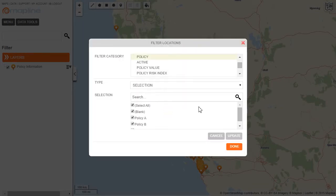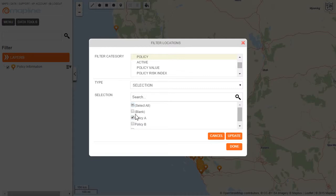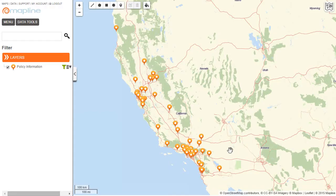Once I do that, I can see all the different policy types that I have in my spreadsheet. I'm going to unselect all and just select Policy A. I then click Update and then Done. Now here on the map, I can see all the Policy A customers.